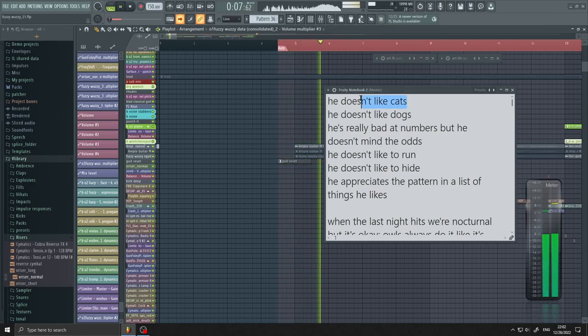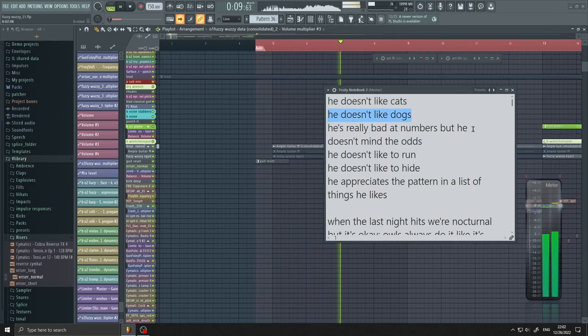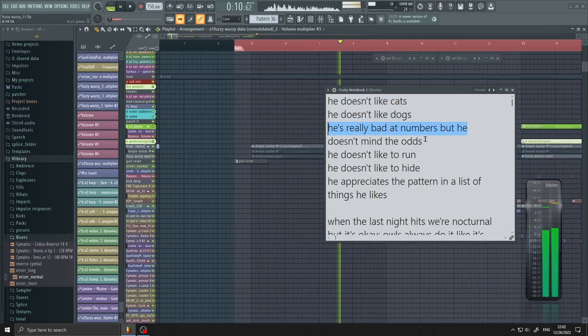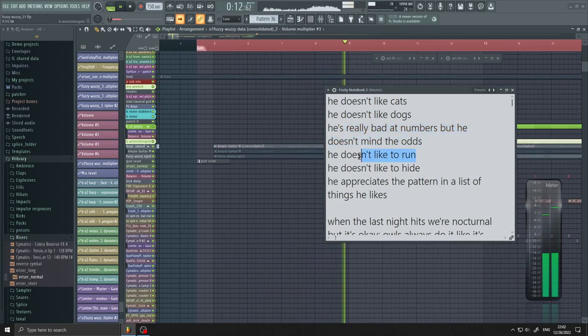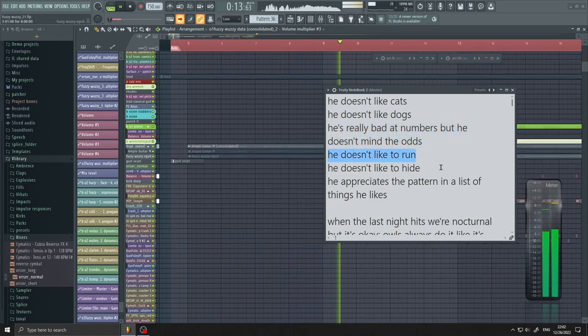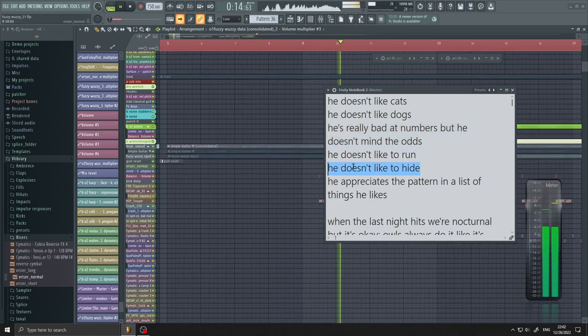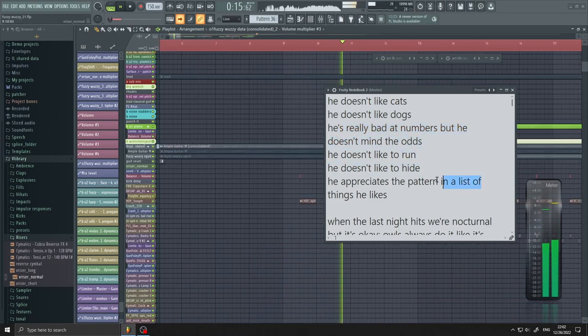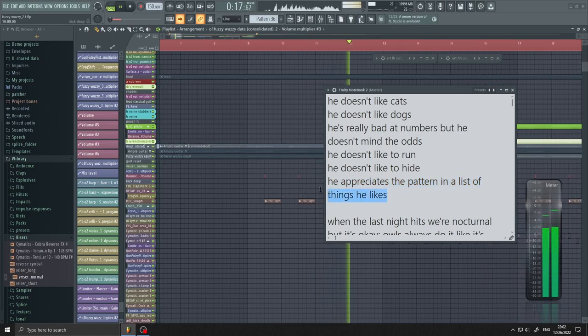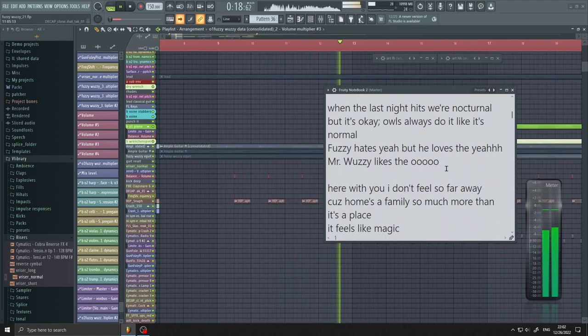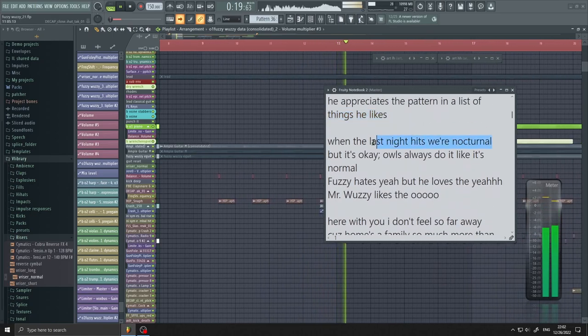He doesn't like cats, he doesn't like dogs. He's really bad at numbers but he doesn't mind the odds. He doesn't like to run, he doesn't like to hide. He appreciates the pattern in a list of things he likes. When the last night